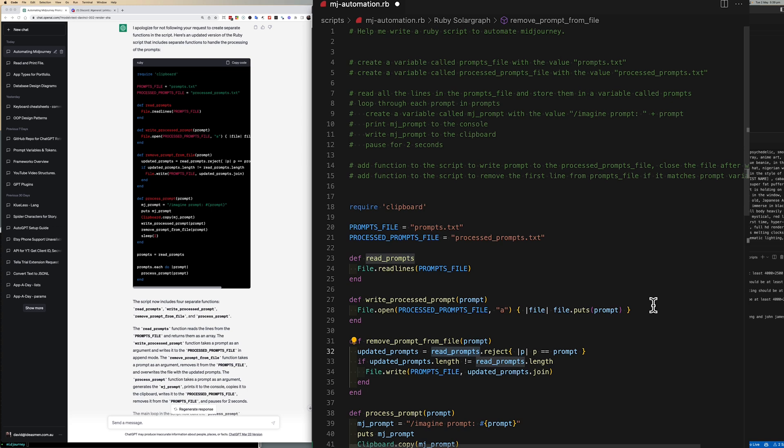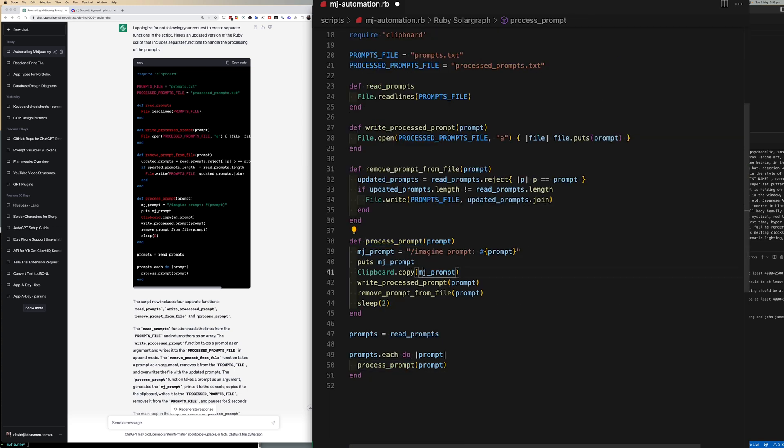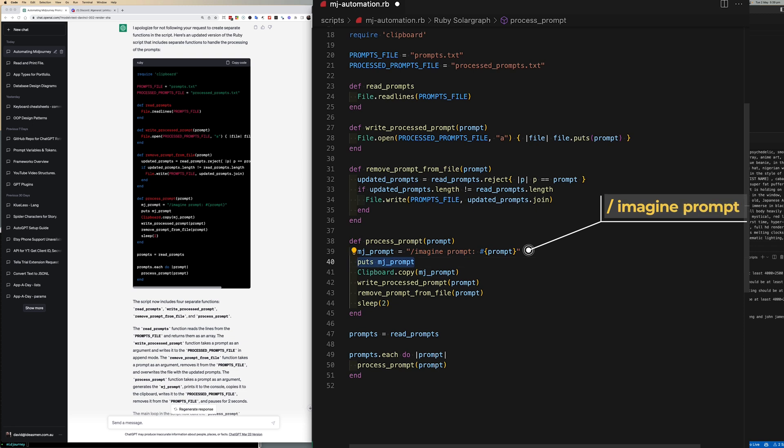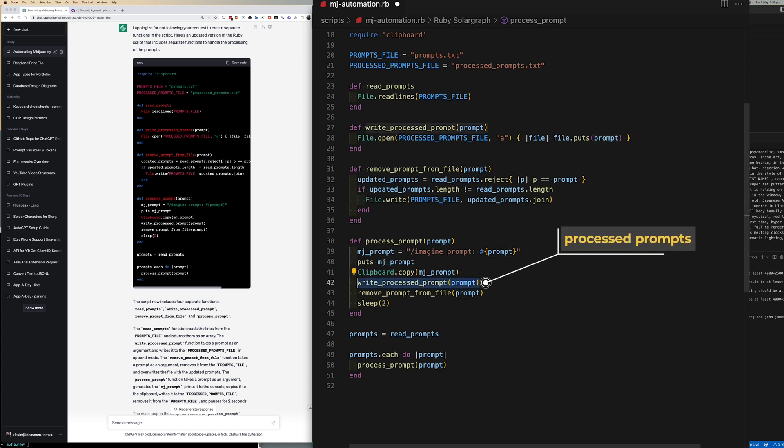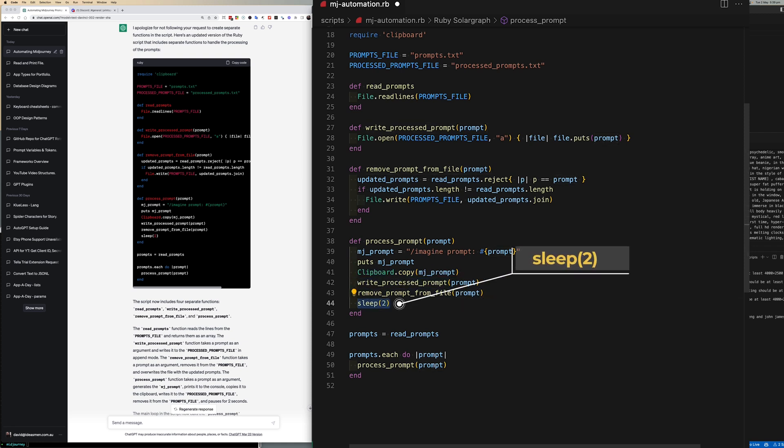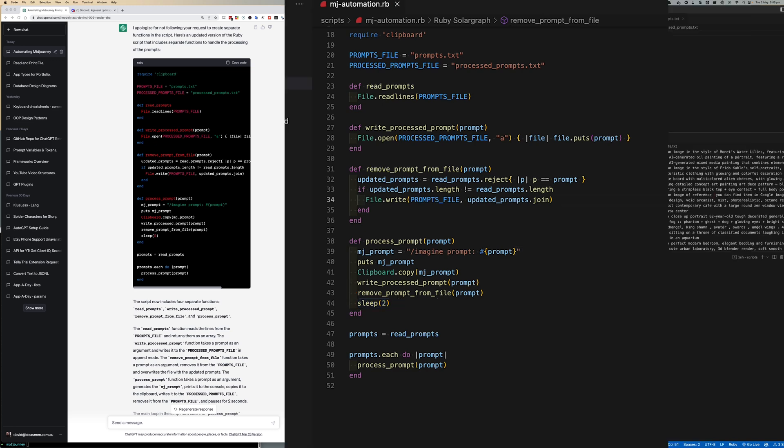Take whatever line was coming in from the file on line 39, prefix it with imagine prompt colon, print it to the screen, write it to the clipboard, write it to the process prompt file, remove it from the input file and then wait for two seconds.